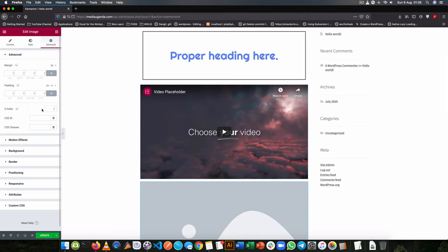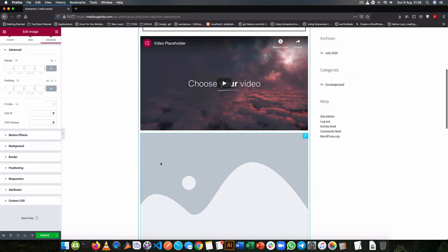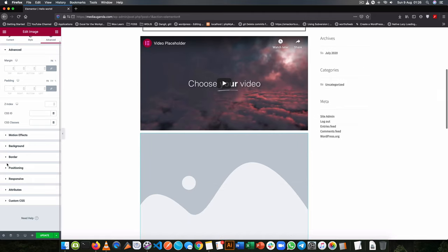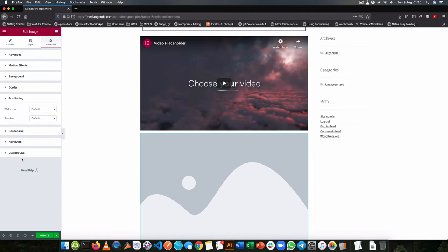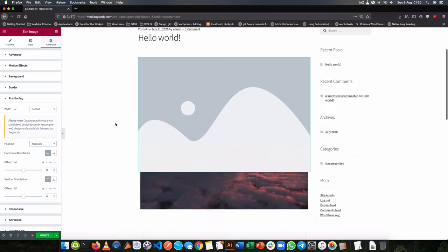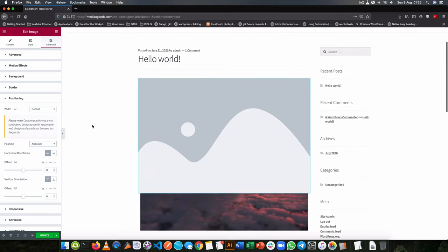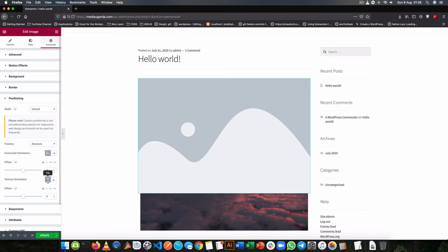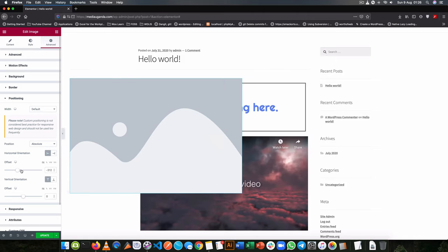Now let me show you by adjusting this image here and giving it a different position. So I'm going to go to the position and change it from default to absolute. Now from absolute, we are able to change the horizontal offset and the vertical offset.